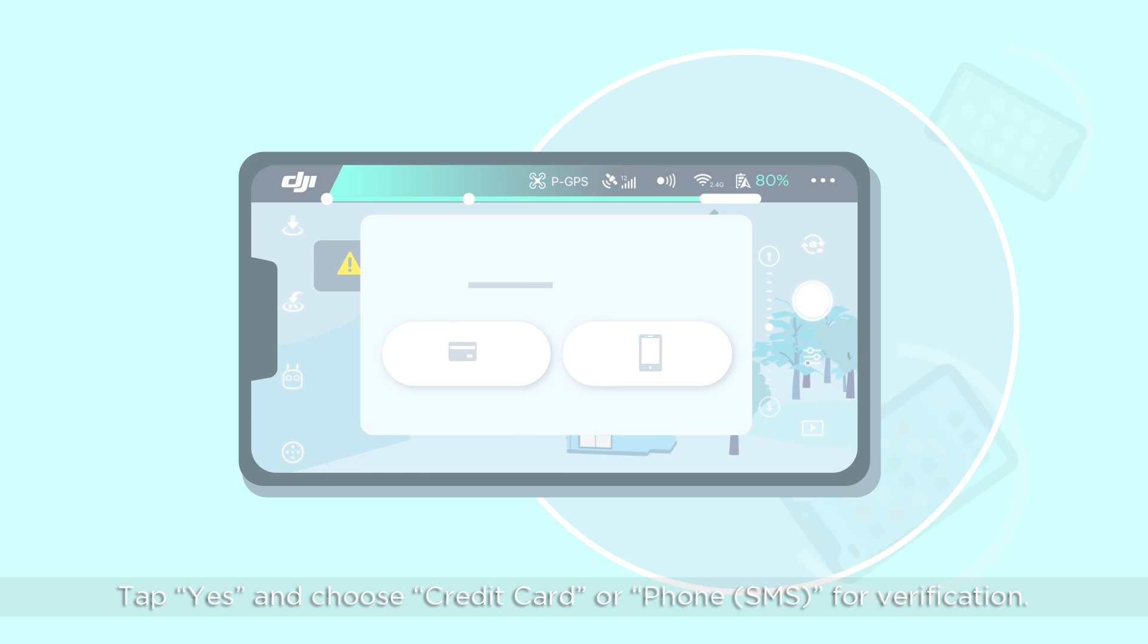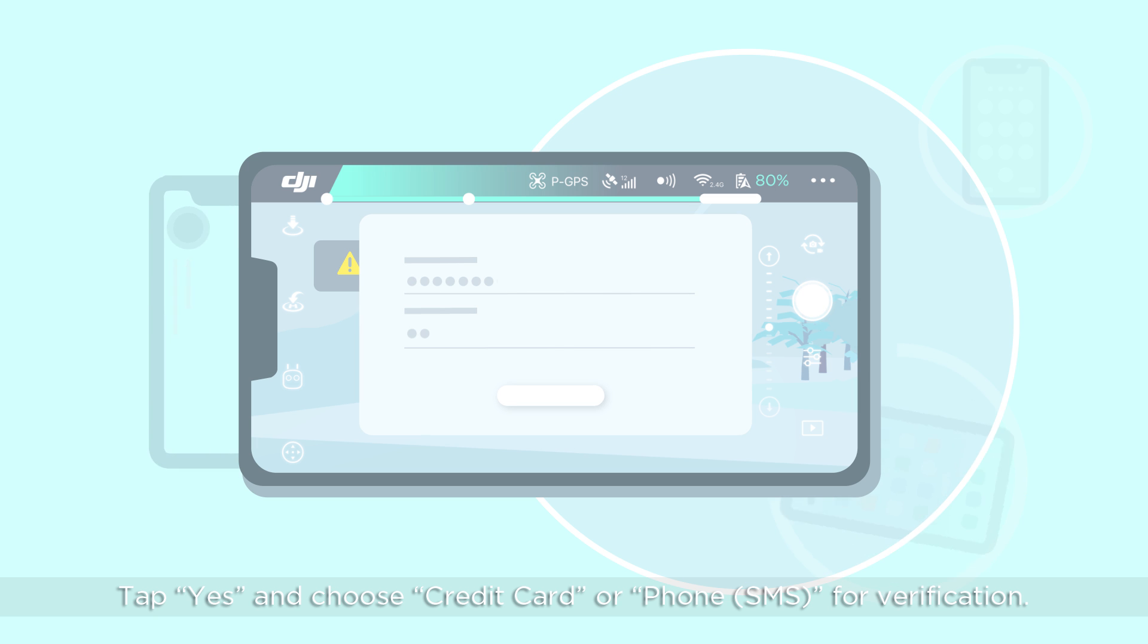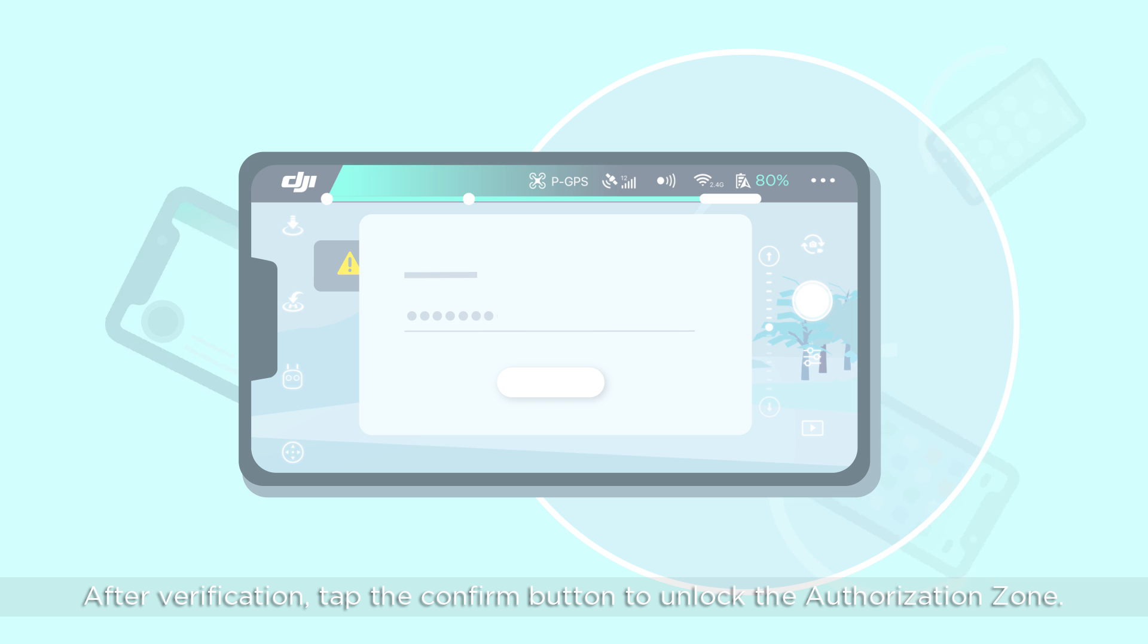Tap yes and choose credit card or phone SMS for verification. After verification, tap the Confirm button to unlock the authorization zone.